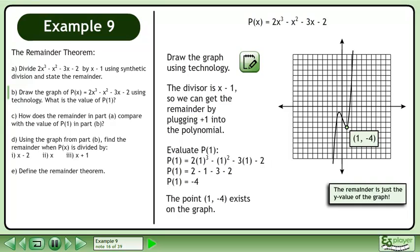The point (1, negative 4) exists on the graph. The remainder is just the y-value of the graph.